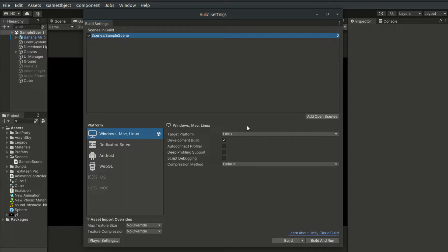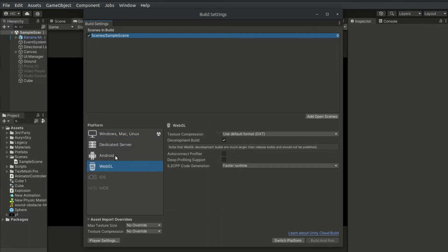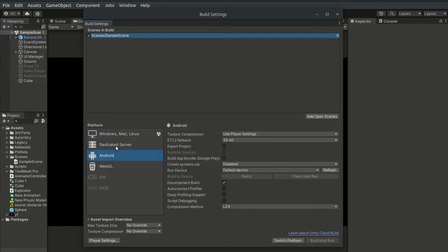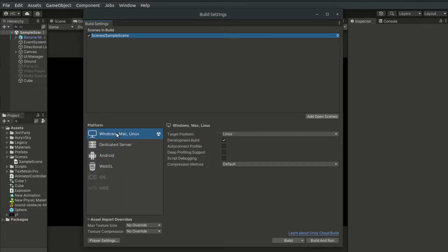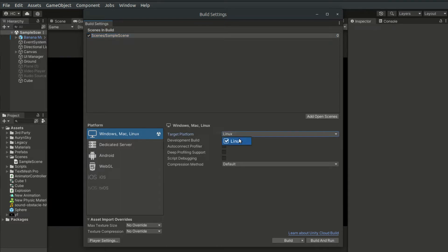Now on the bottom left, there is a platform section, and we have already covered this part. You get to choose different dedicated platforms to build for. And in our case, we will simply choose Windows, Mac and Linux. And since I'm running the editor on a Linux machine, I can only build for the Linux platform.